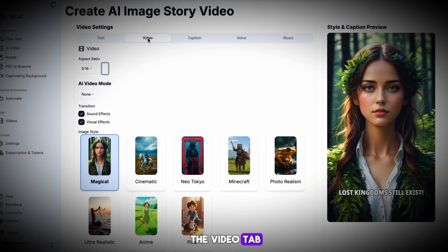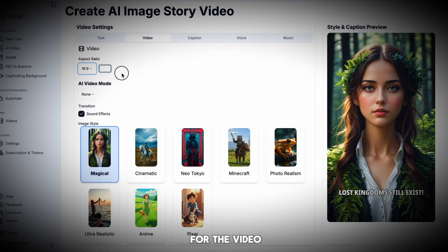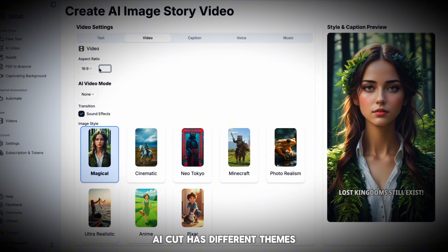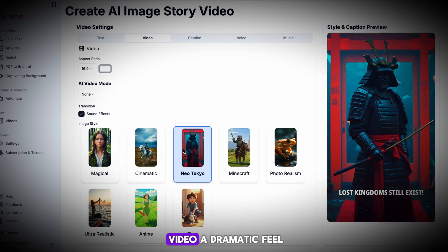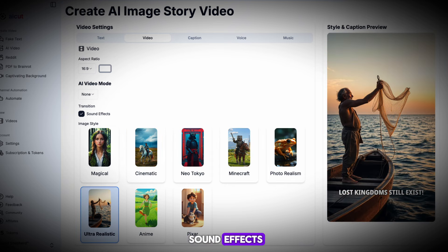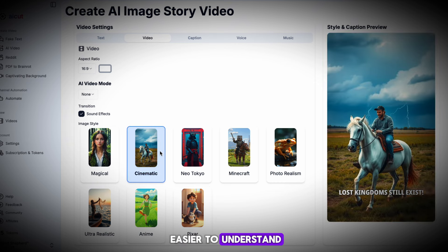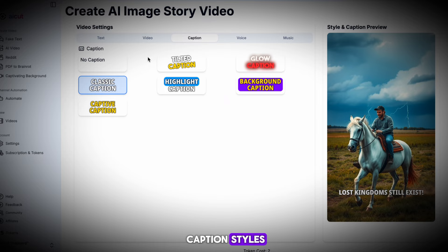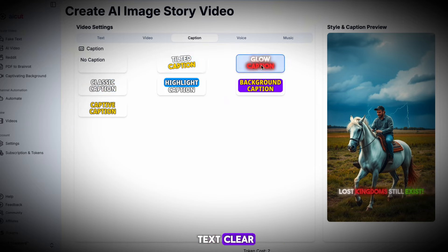Now that we have a script, head to the Video tab. First, change the video ratio to 16:9, which is ideal for YouTube. You next want to pick a visual style for the video. AI Cut has different themes, but the cinematic style works well for these videos because it gives the video a dramatic feel. Don't forget to select Sound Effects to make the video more interesting. Captions make your video easier to understand and help with engagement. AI Cut has several caption styles — I recommend using the Tilted or Glow styles, as these make the text clear and give the video a professional look.